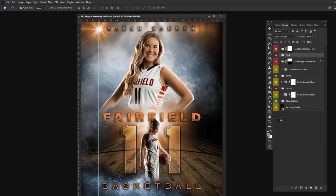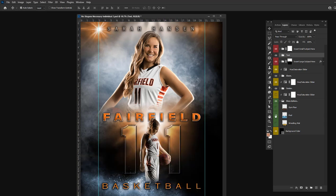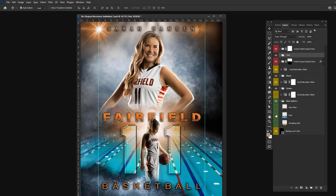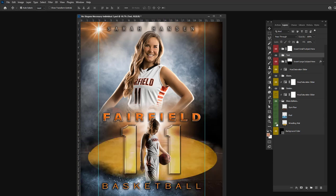On No Slogans Unnecessary number two, there's a gym floor, a pool, and a wrestling mat.